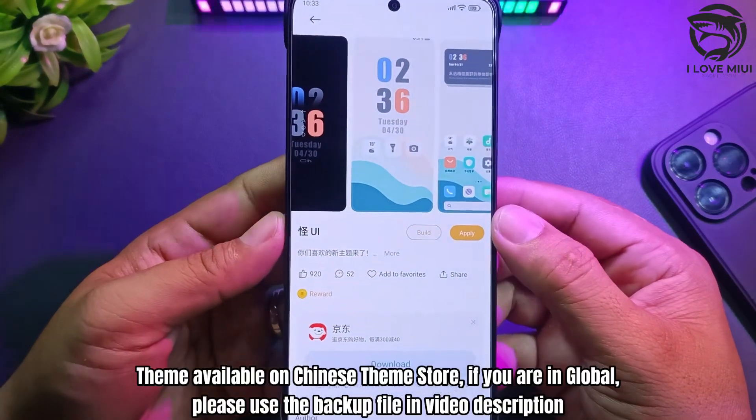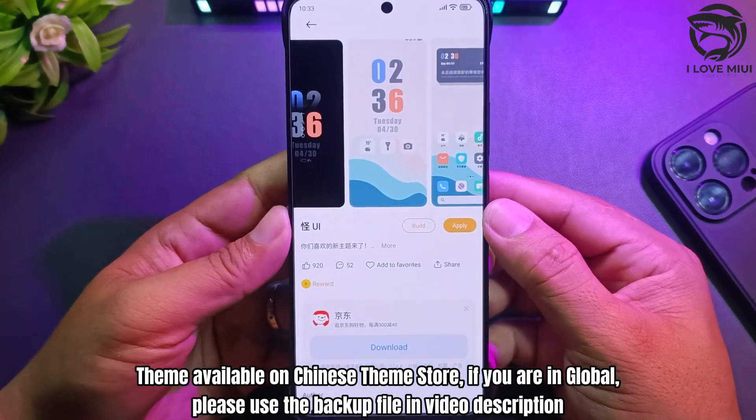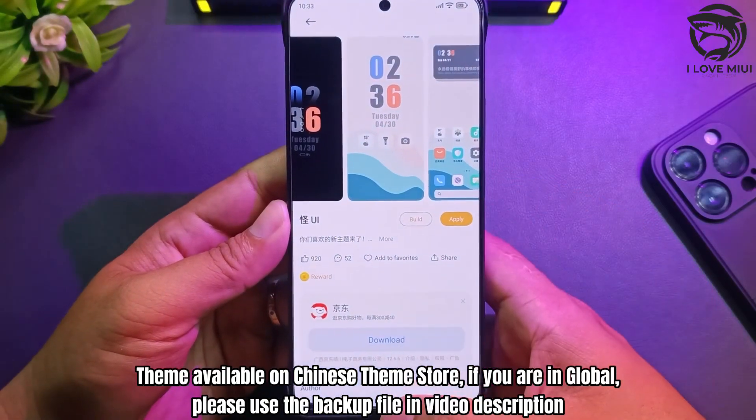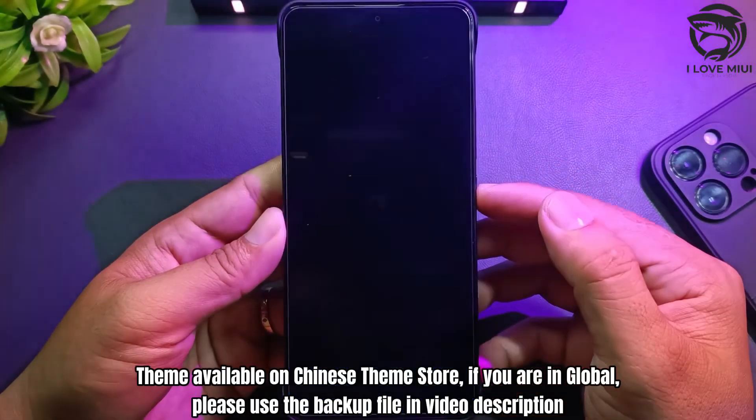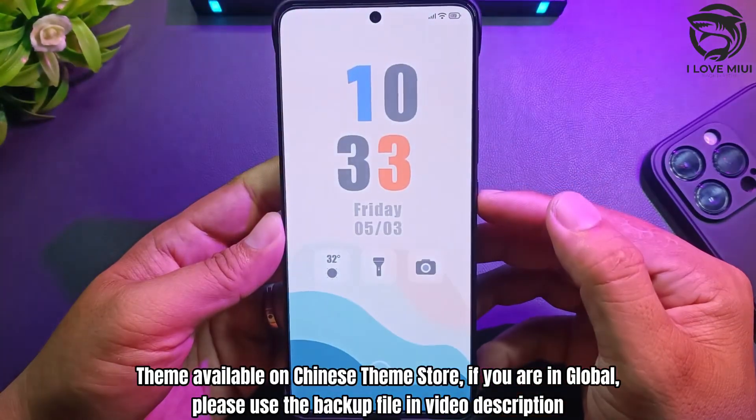Theme available on Chinese Theme Store. If you are in Global, please use the backup file in the video description.